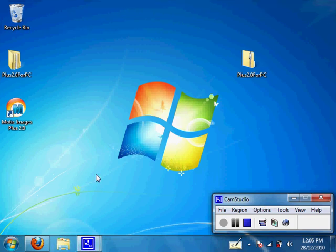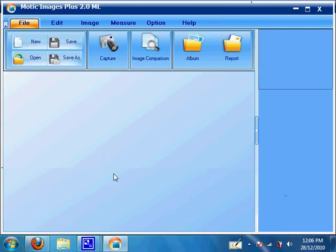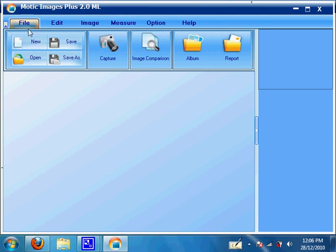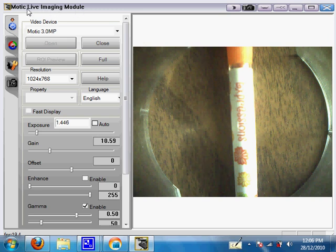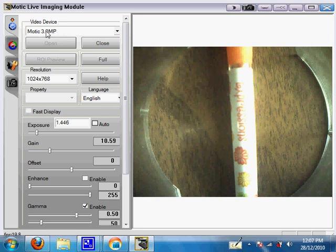Close down that window, then open Motic Images Plus 2.0 — it should be on your desktop. Once you open the main window, you may get a blue background or a grey background depending on the version installed. Go to File and then Capture (blue background) or File and then Capture Window (grey background) — both lead to the same next window, which is the Motic Live Imaging Module. You know your camera is connected when, under Video Devices, it shows your camera model, such as Motic 3.0 MP.